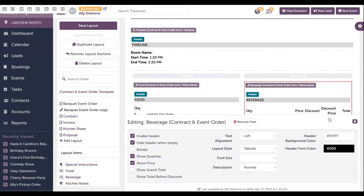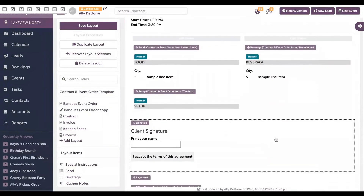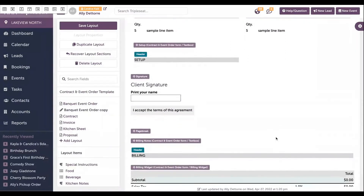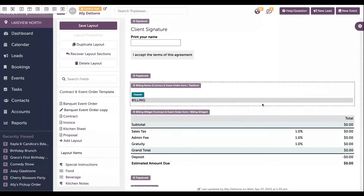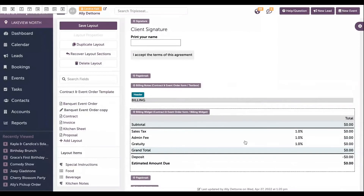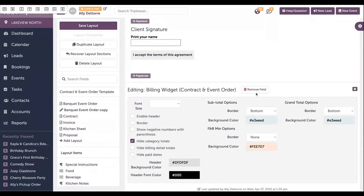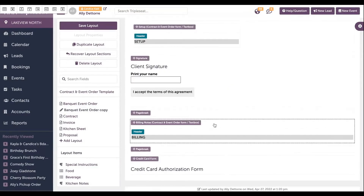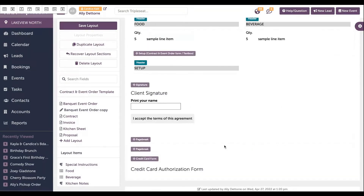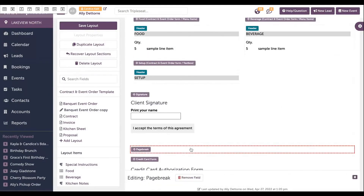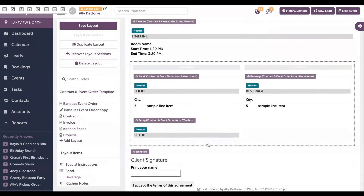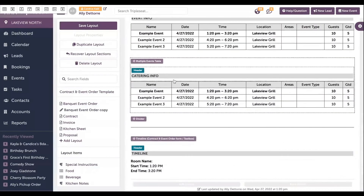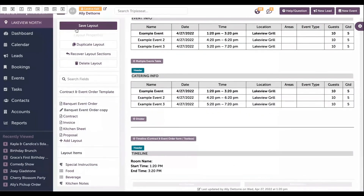We're going to repeat the same step for beverage. Down below, keep scrolling down — you're going to see the billing section. Maybe we don't want this on this document. We can click on any section and remove it by hitting the red trash can, remove field button above. We're going to do the same for this text box. And maybe those page breaks since we don't need them anymore. Once you go through creating that document layout, you're going to hit save layout on the top left.